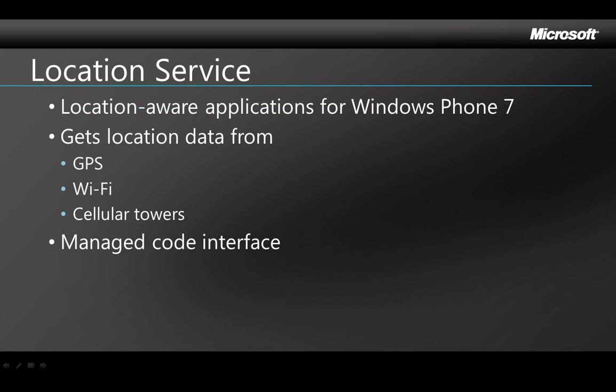The Microsoft Location Service lets you create location aware applications for Windows Phone 7. The service can get location data from GPS, Wi-Fi and cellular, and it provides the location to applications through a managed code interface.